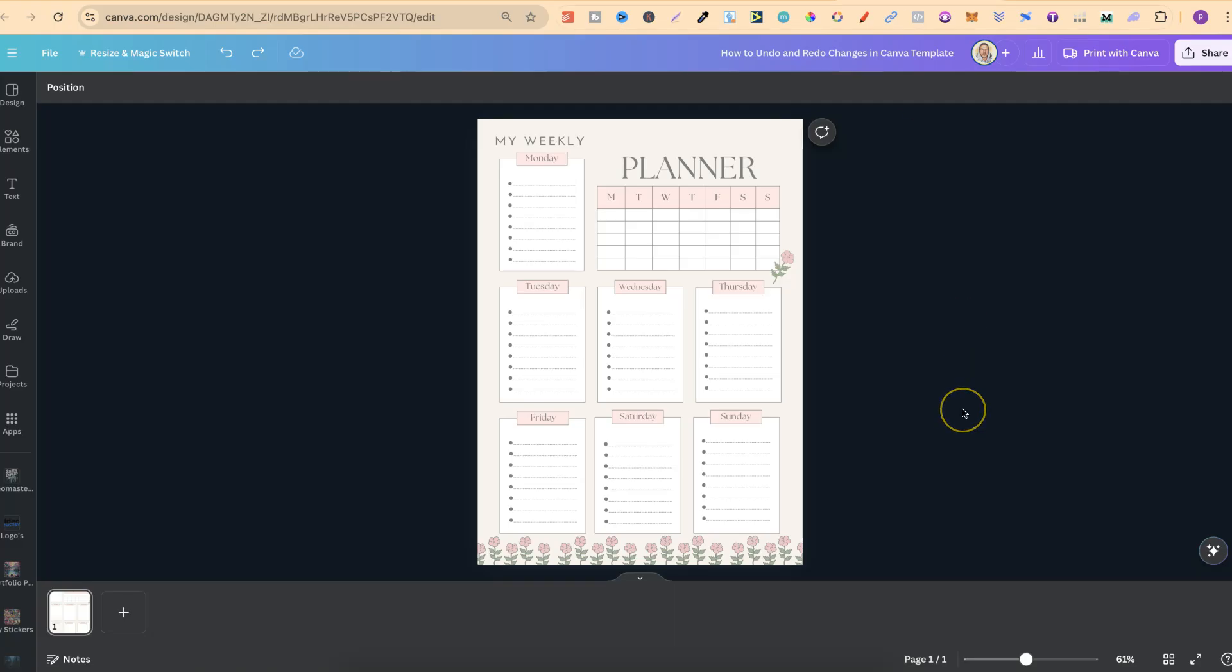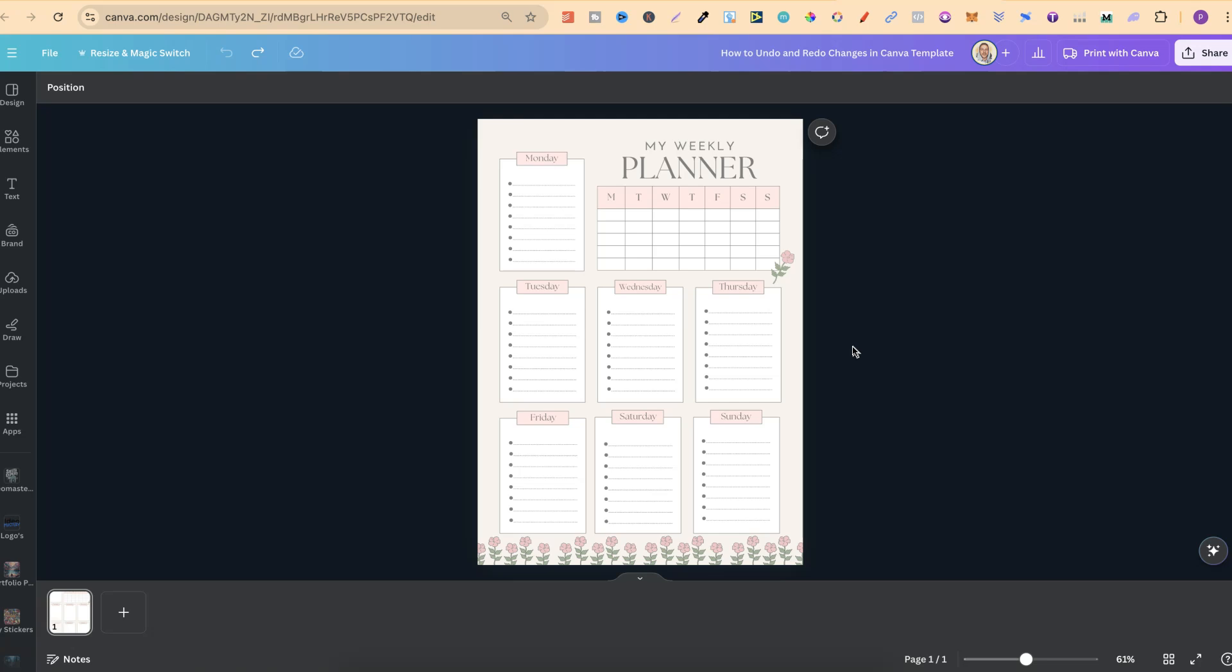So if we come back to here and do Command+Z, like so, we can see that undoes. And to redo, we can simply do Command+Y, and it goes back. That's just how simple it is to undo and redo changes in a Canva template.